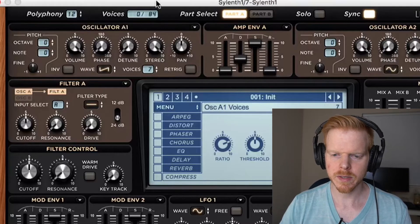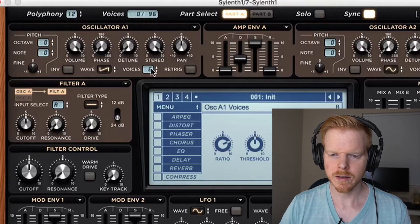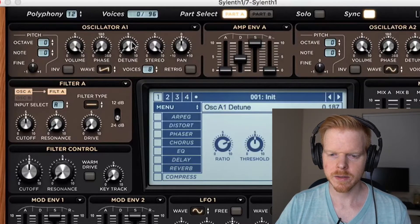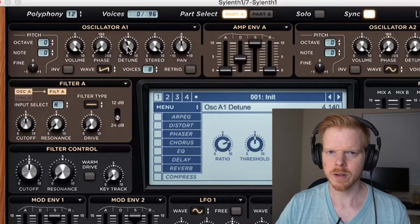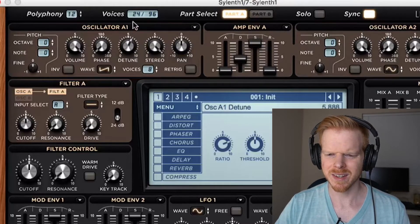Then we have to turn the voices up to 8. Move the detune up to about 3.5. I wouldn't go above 5 because that just sounds bad.